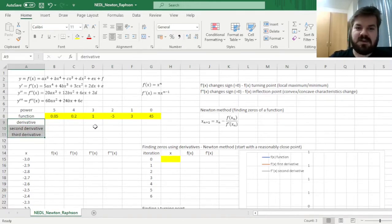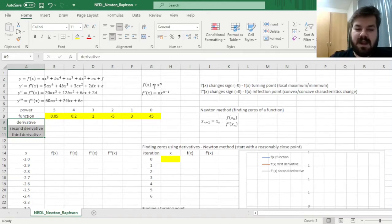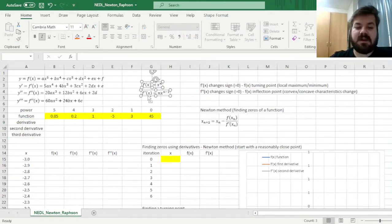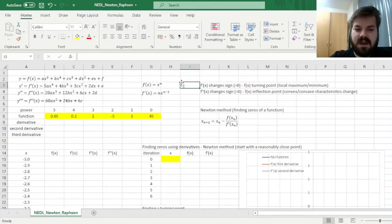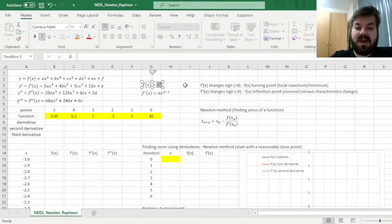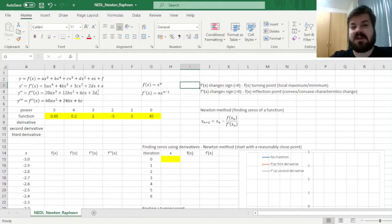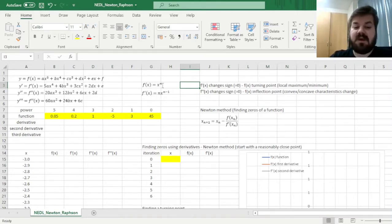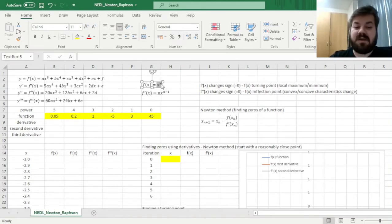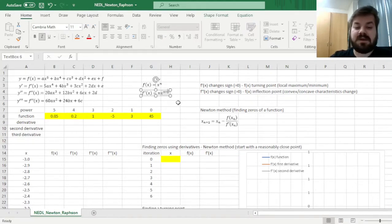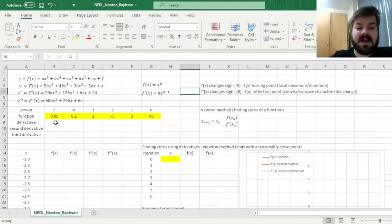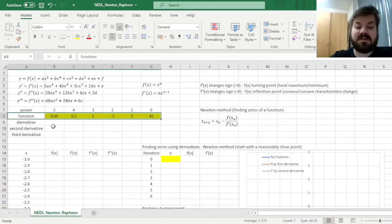We'll need three derivatives to find zeros, turning points, and inflection points. So here we have to remember this particular property of derivatives for power functions. If you have a function x to the power of n, where n can be any real number — in our case we are only interested in integers — when we find the derivative, we take the exponent in front and then lower the exponent by 1.